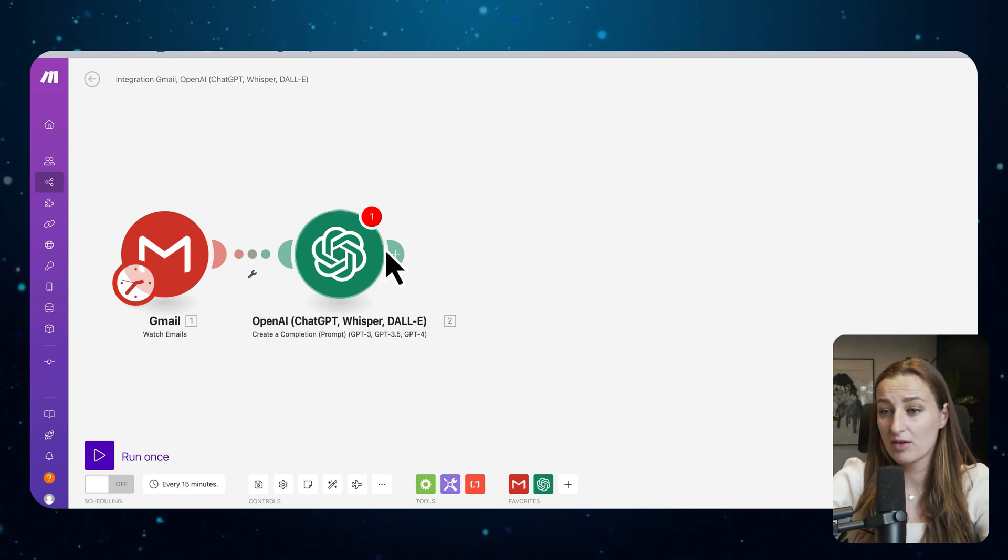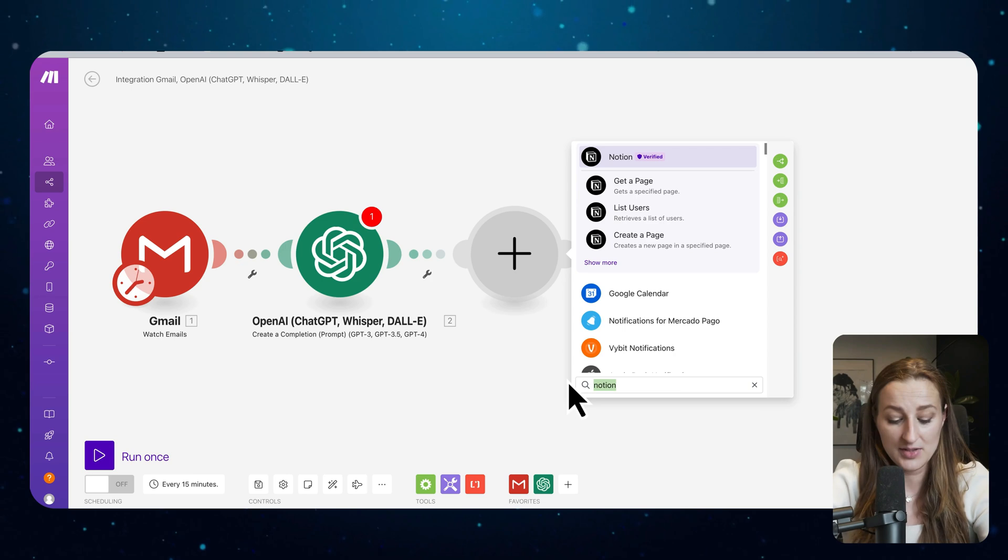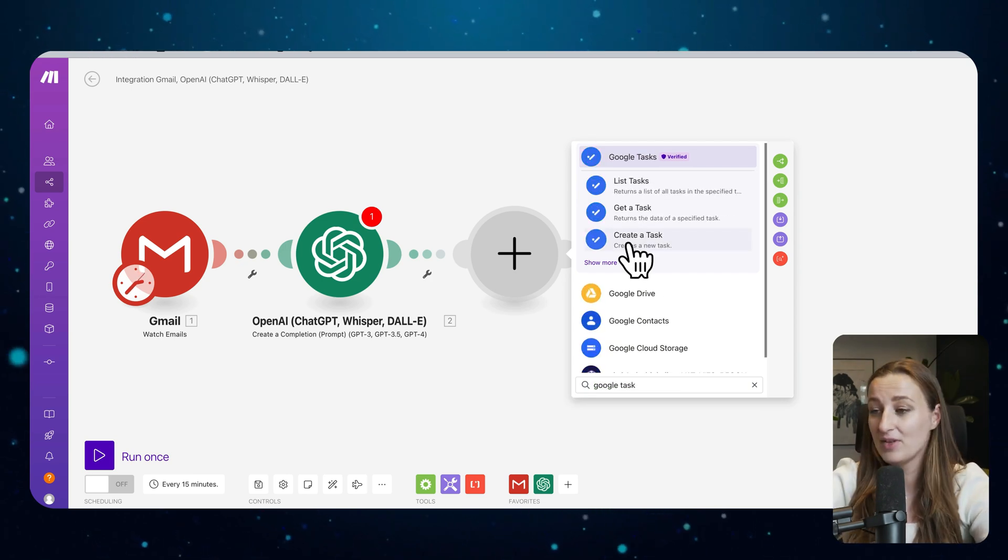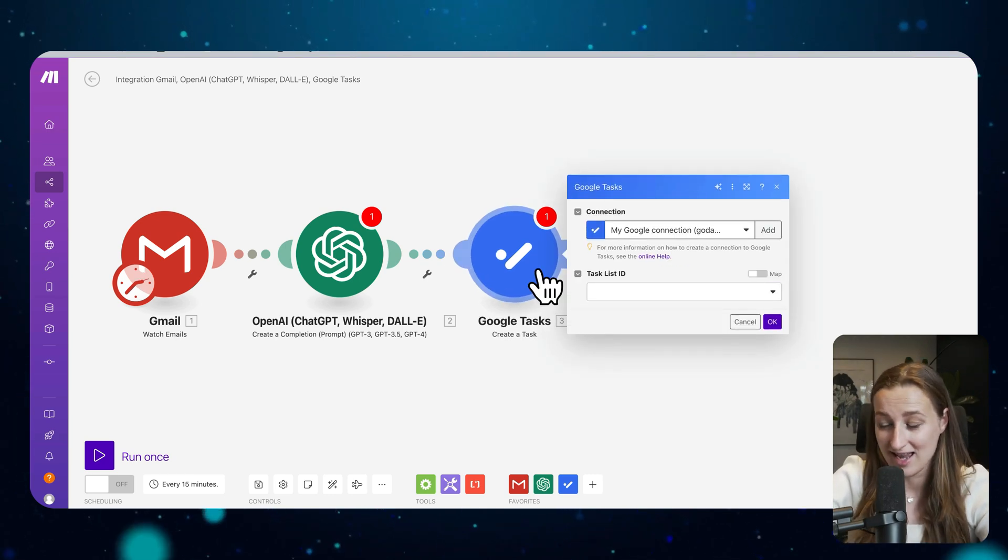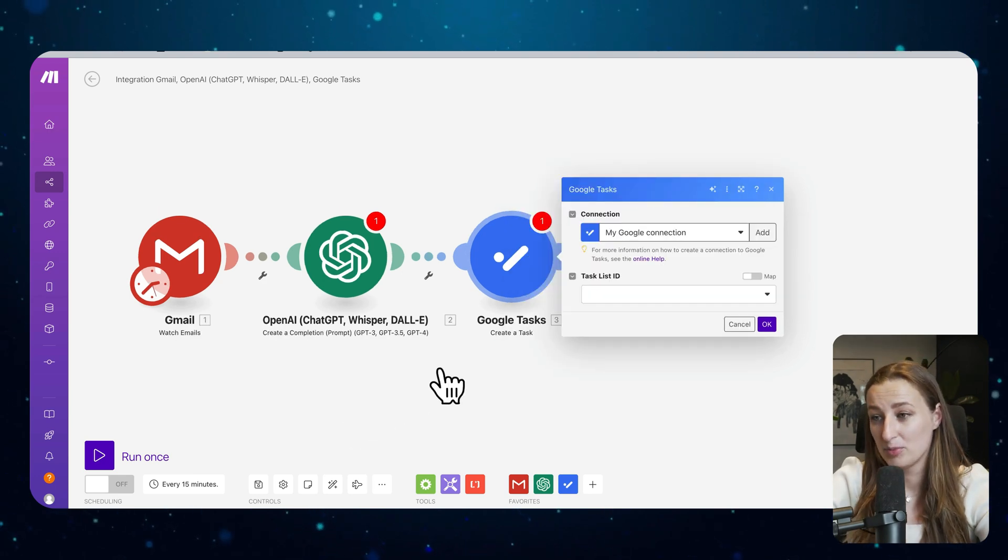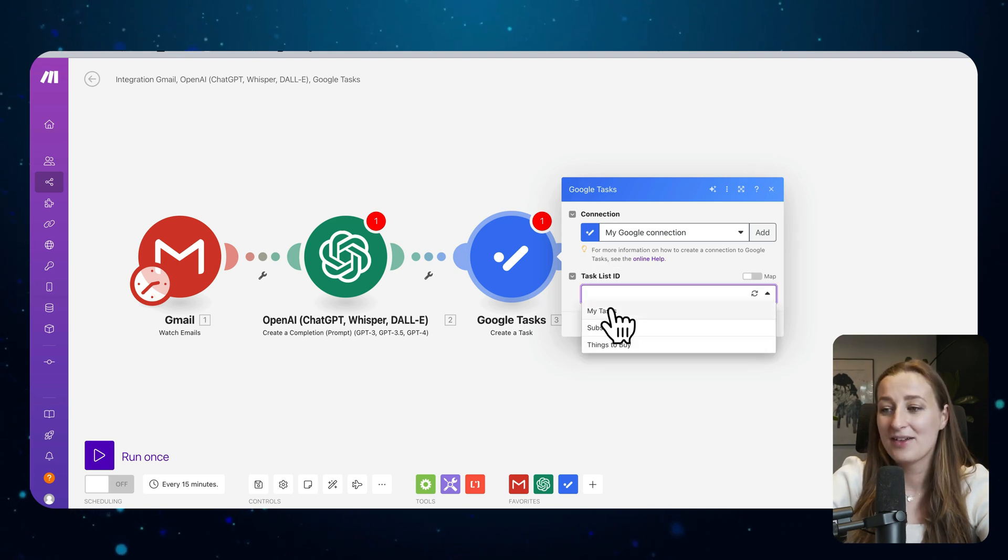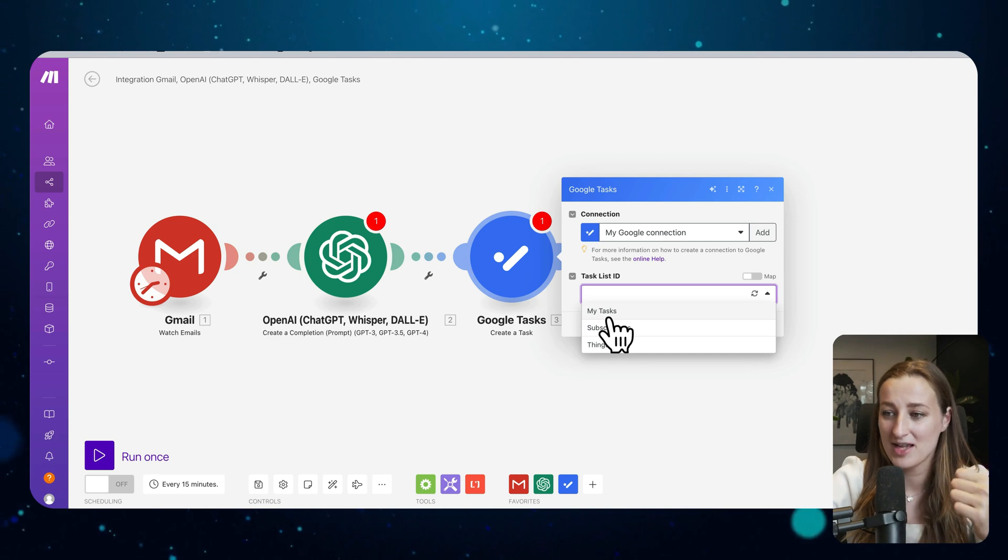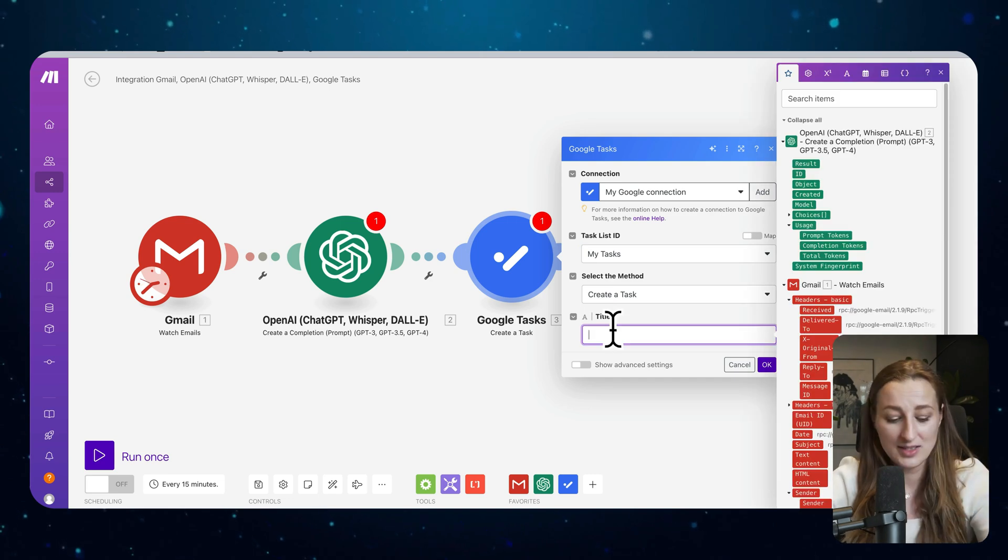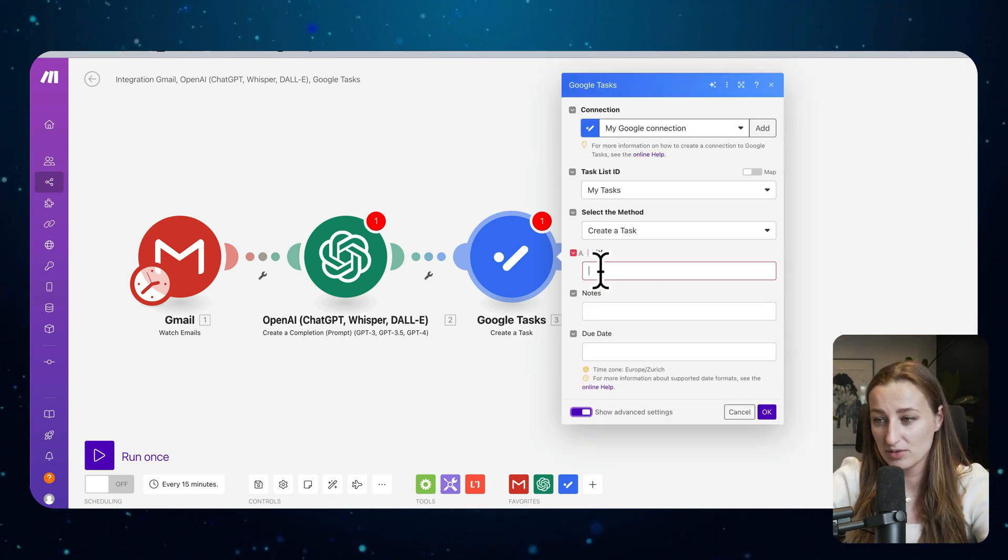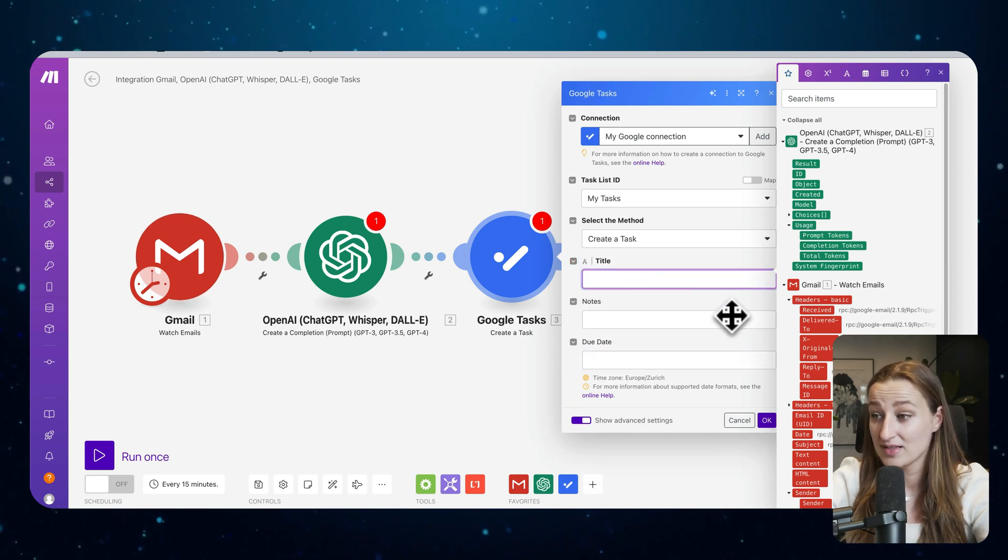And now the final decision: you get the input of data from Gmail, you process the data with large language model, where do you want your output to be? The summary of that email, where should that go? Simplest way, you say we send it to Google Tasks and then we create a task. It can be a message in Slack, in Discord channel, like whatever. Again, here you will have to approve. And then here, task list ID. I have different tasks, so this is like groups of tasks. I have my tasks, subscriptions, and things to buy.